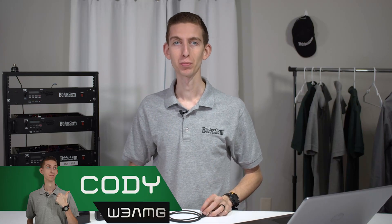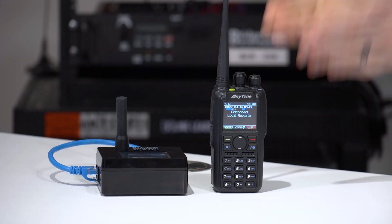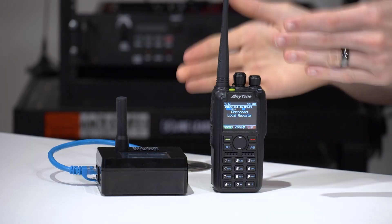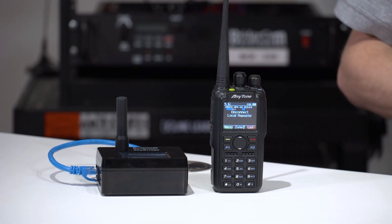Hi everyone, I'm Cody, W3AMG with BridgeCom Systems, and today we're going to be showing you how to set up your AnyTone radio to work great with your SkyBridge.